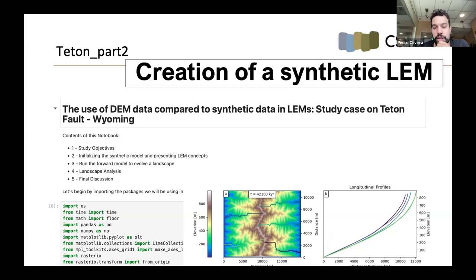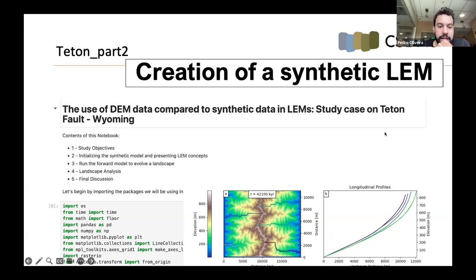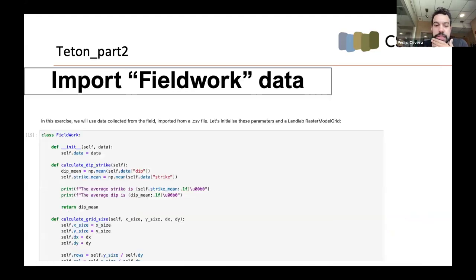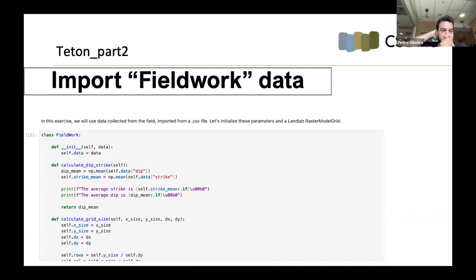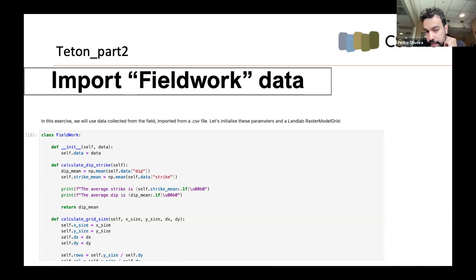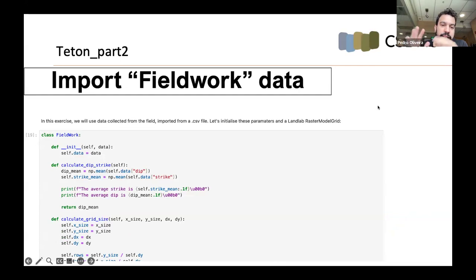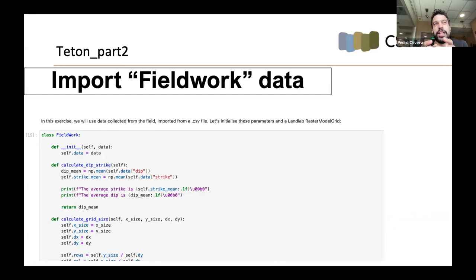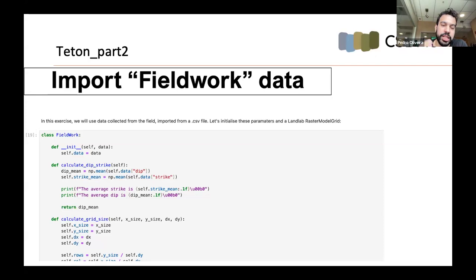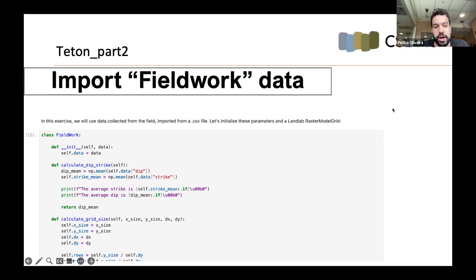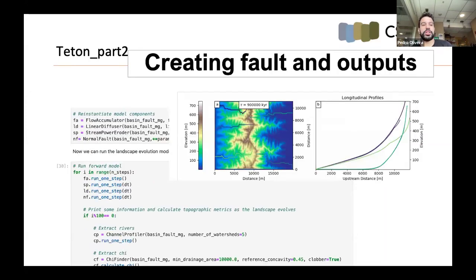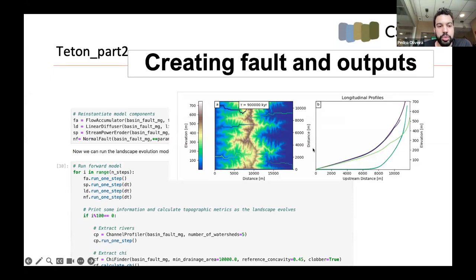And here we have more print screens of the results of the extraction of the channel profiles in the map and showing their elevation. After each notebook, we have a discussion guide that can be used by the instructor to discuss the concepts and implications of the topographic analysis. And now I'm going to pass the word to Pedro that will talk about the second part of the notebook. So we did the analysis on the real DEM. So now we're gonna work in a synthetic DEM here.